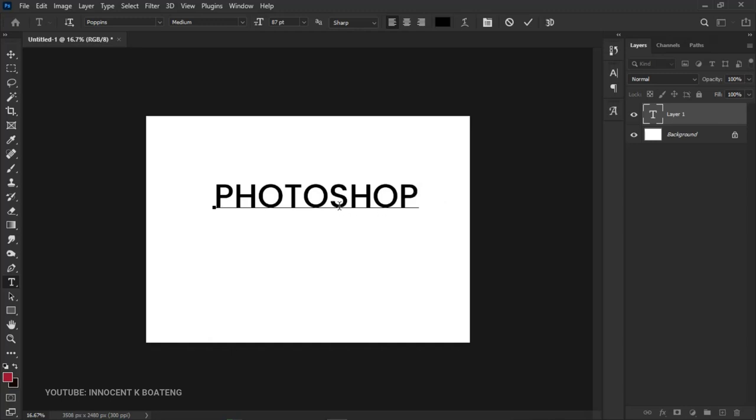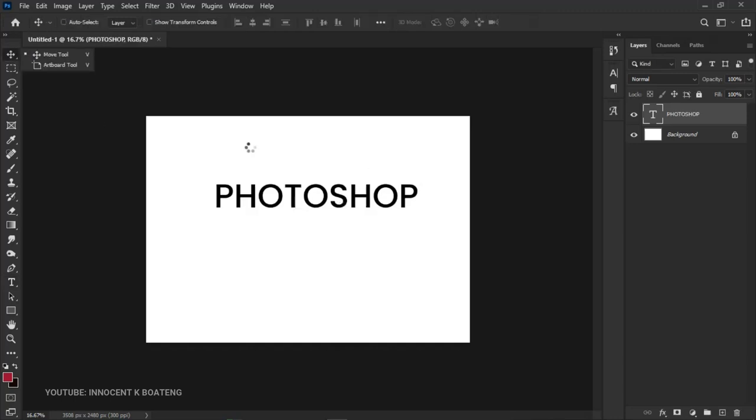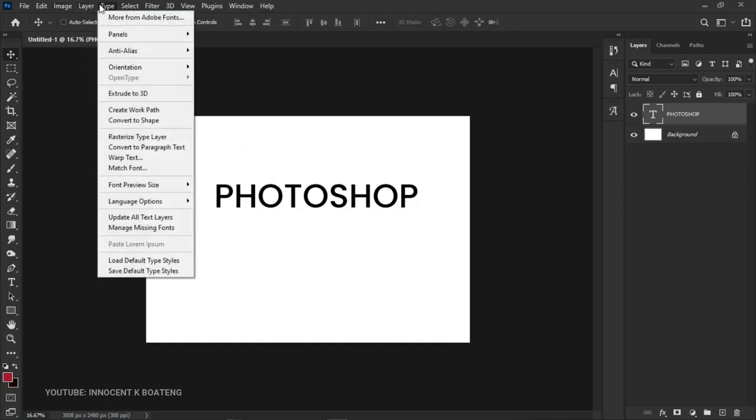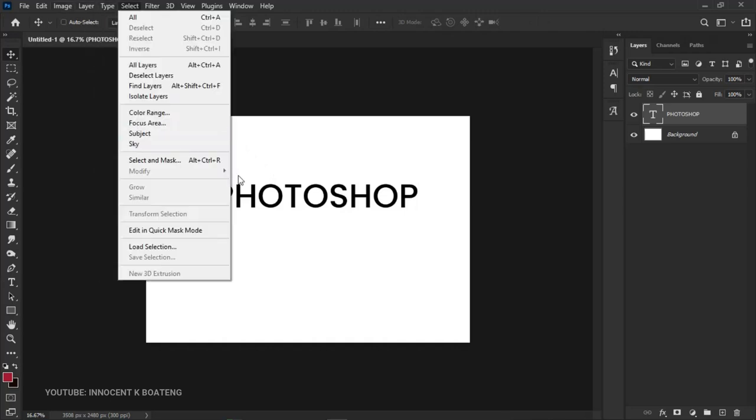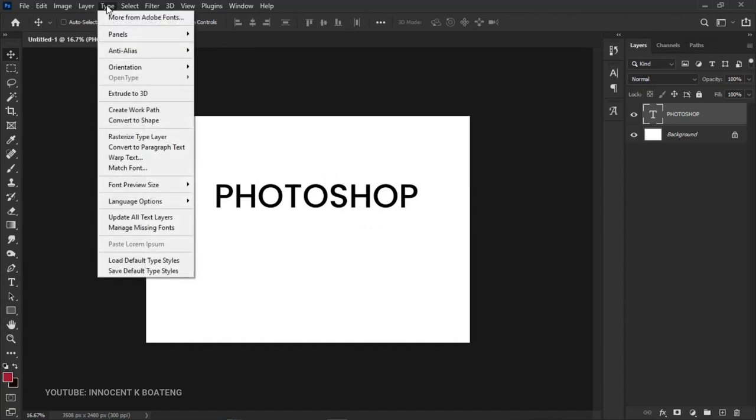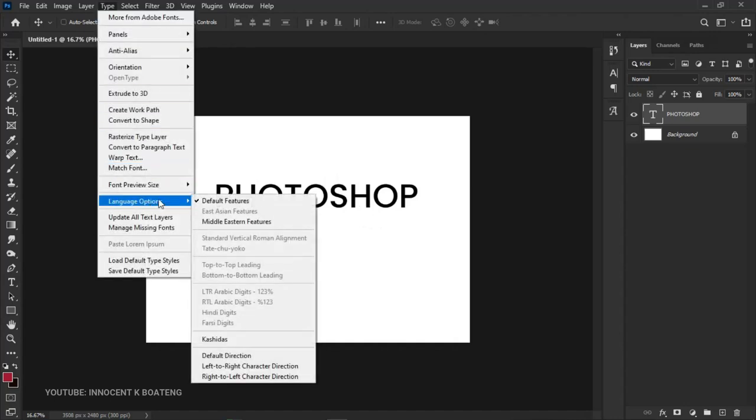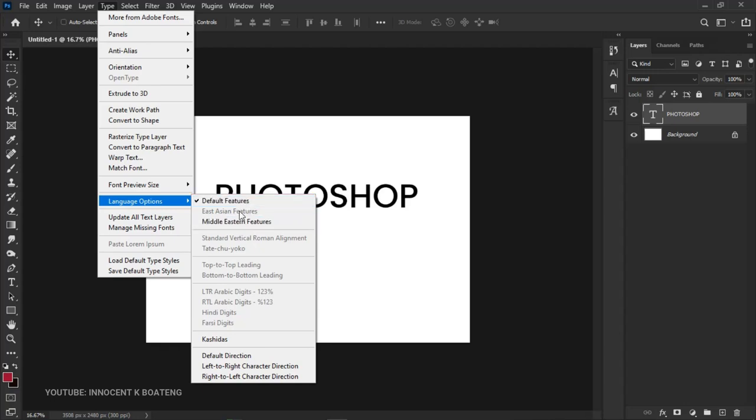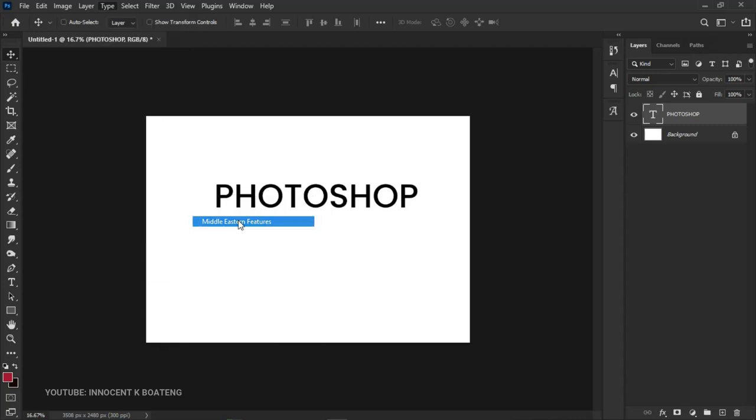In this case, Photoshop has provided two options. If you want to fix this issue, go to Type, then Language Options. When you get to Language Options, you'll see the default features. You're going to set this to Middle Eastern Features.